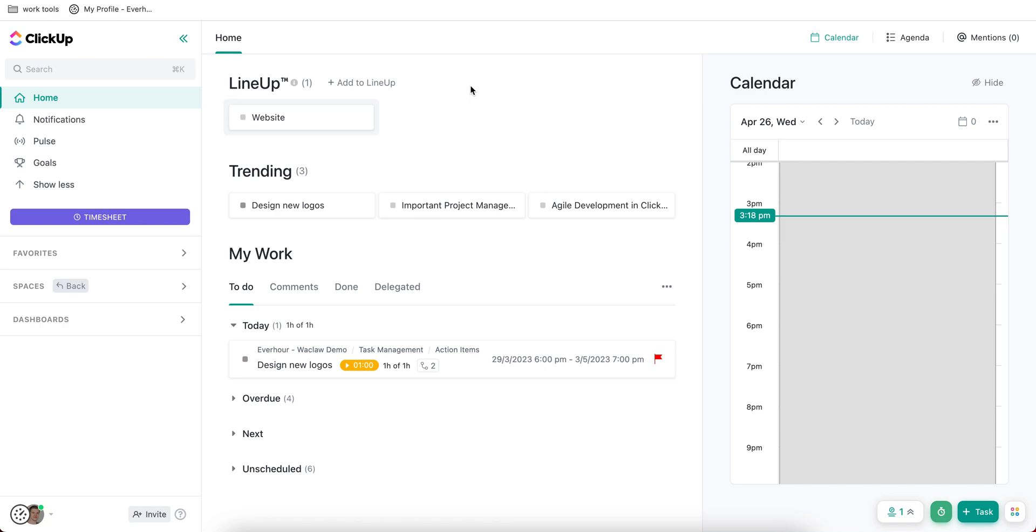Let's take a closer look and understand how ClickUp works. Right now I'm on my home page which gives me very sensitive and necessary information. I can see my assignments, line-up and trending items.